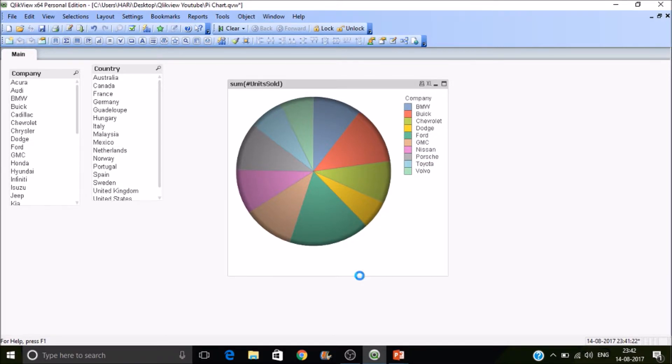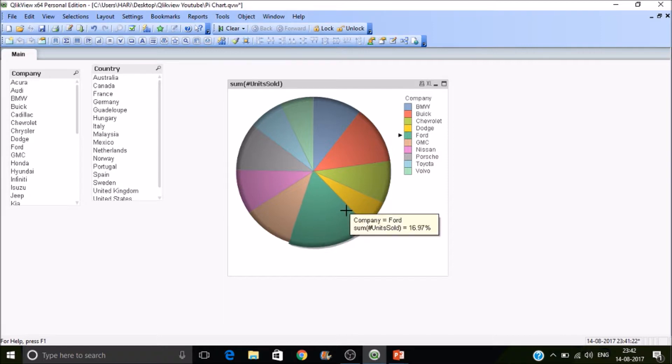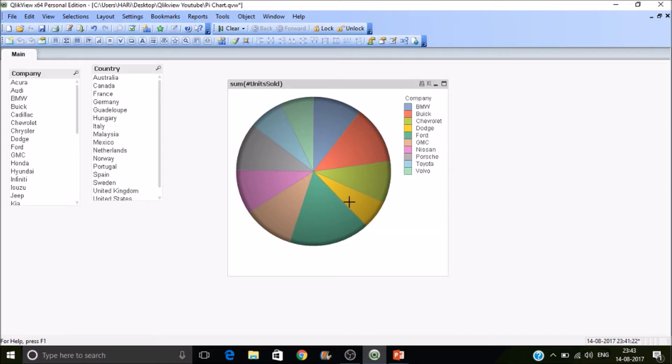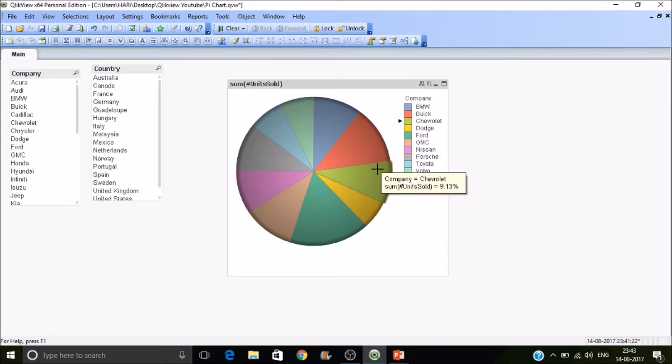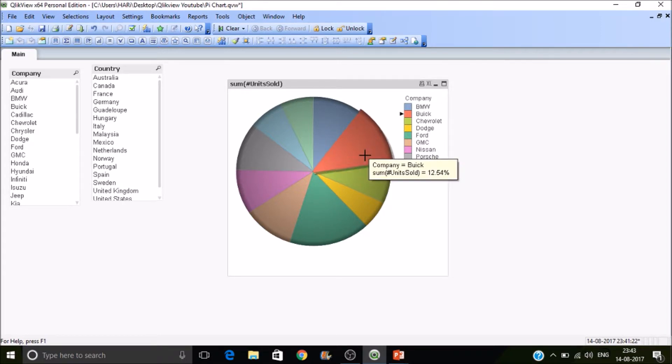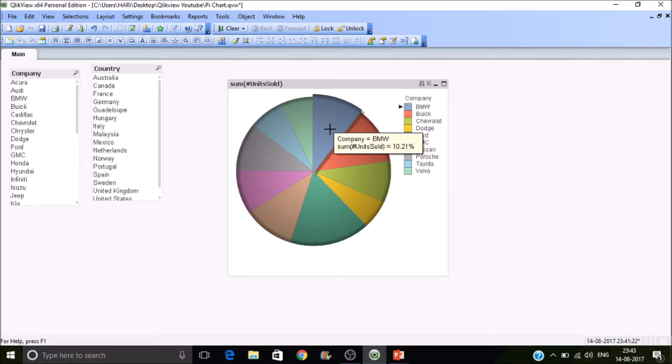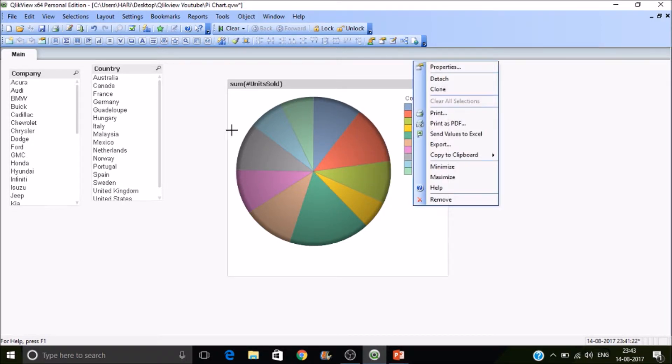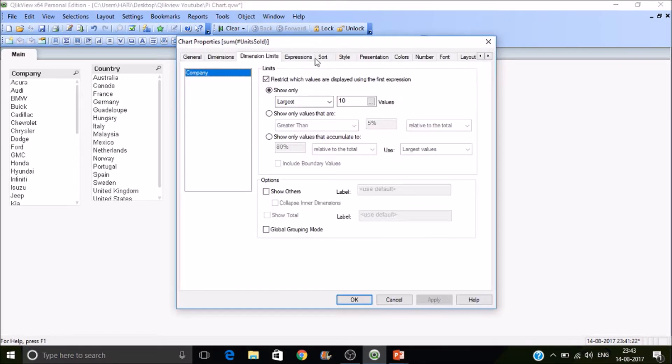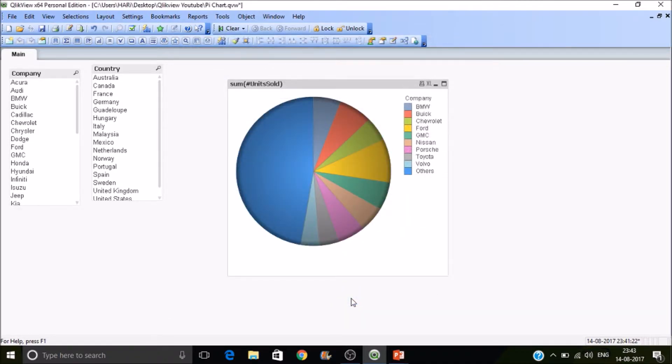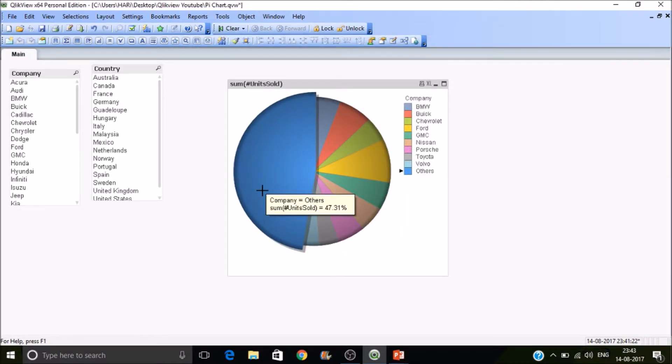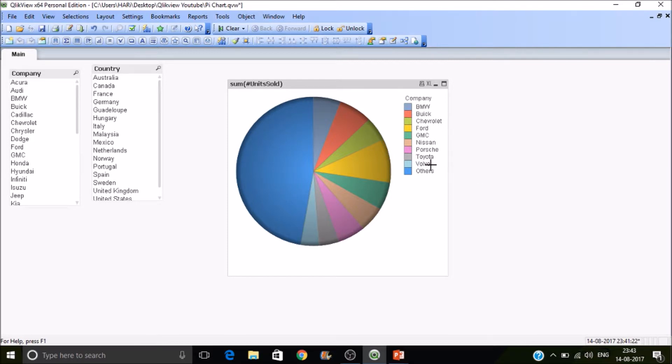So let's forget about this. We want to see only for the top 10. So these are the top 10 brands that are contributing to the units sold. Ford is contributing 16%, 6, 9, 12. So here in this case, the total pie is 100% again. So to get the right value, enable the show others, then you'll get others are contributing 47% and the 10 are contributing.